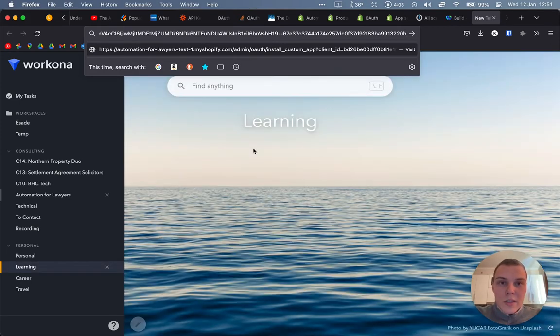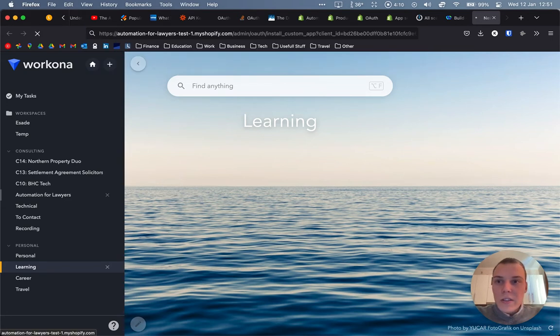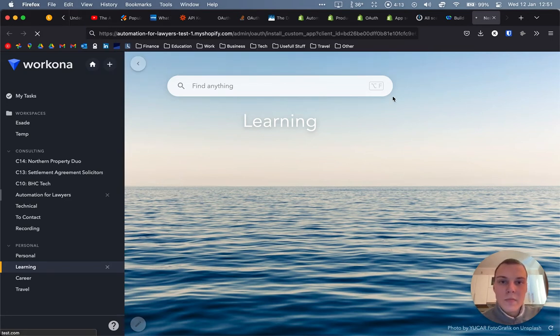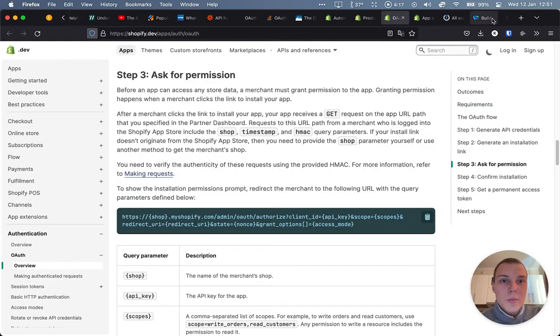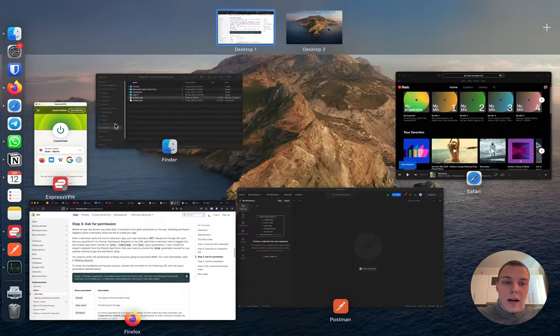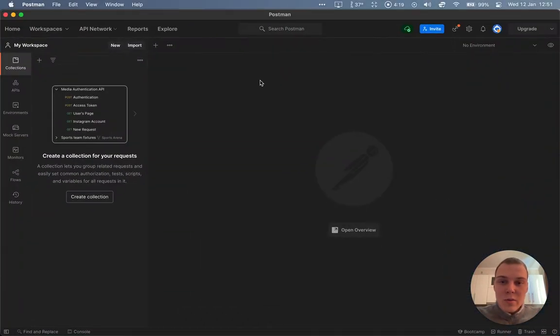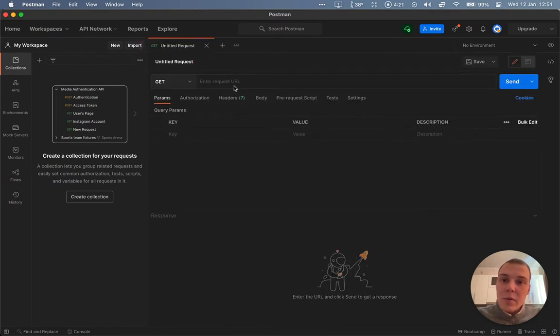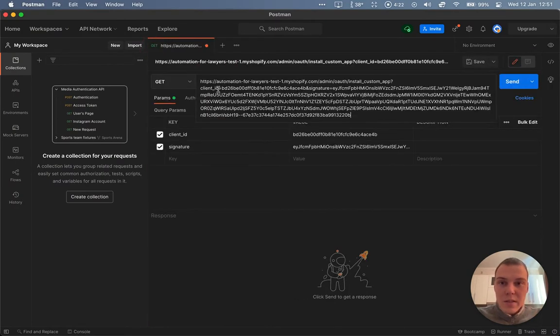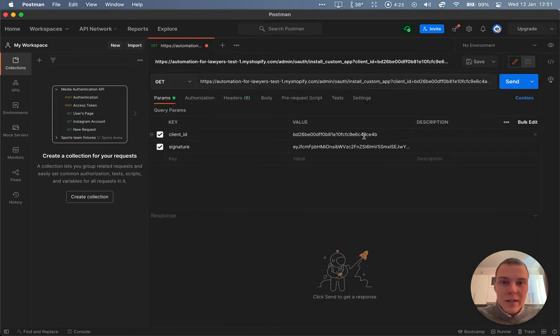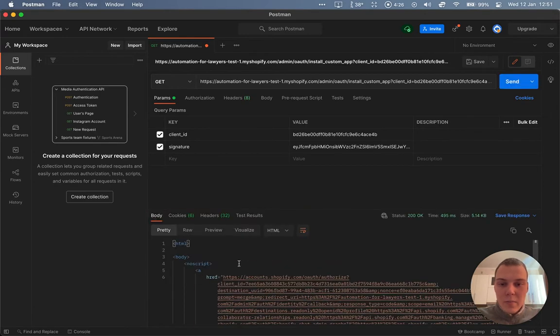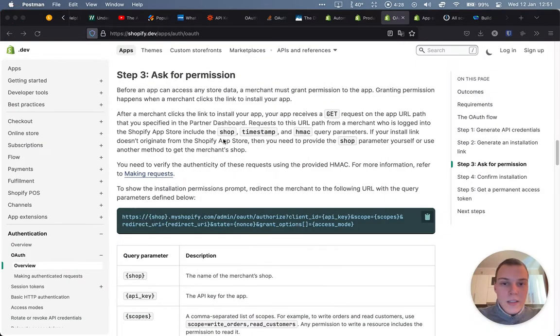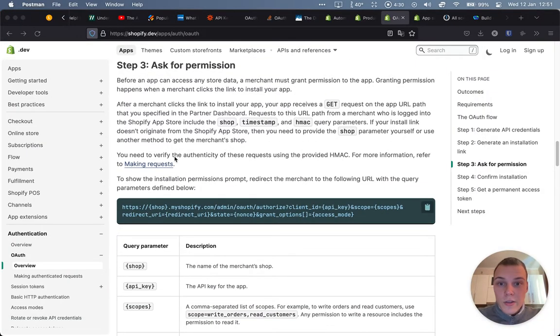So let's do that. We can just paste it in the browser and press enter. And that should be good. Otherwise you can also do the same in Postman, just do a get request to this URL. And that's it. As long as it succeeds, we can continue.